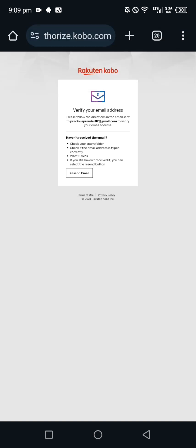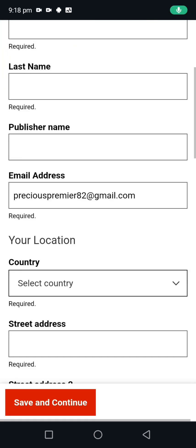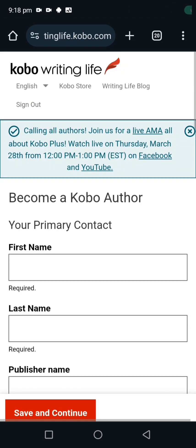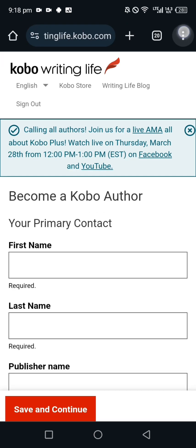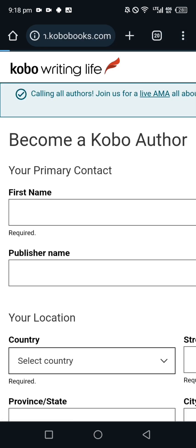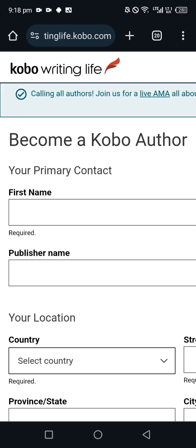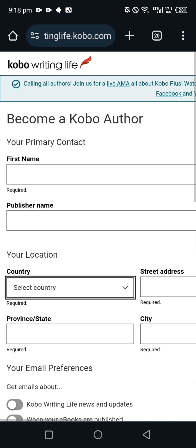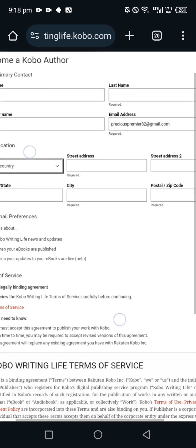Once you go to your email you will see where you are asked to verify. All you have to do is click on verify email. Alright guys, once you're done confirming it's going to appear this way. Let's put it on desktop site so that we can have a clearer view.